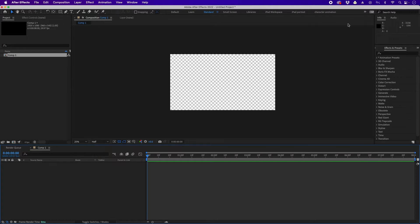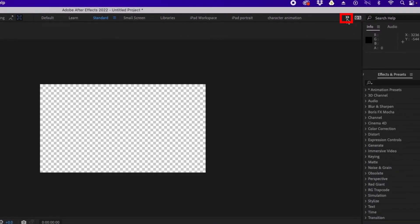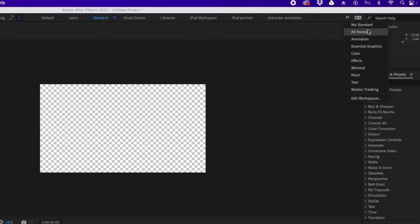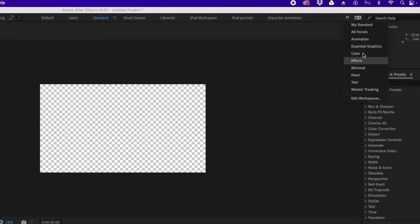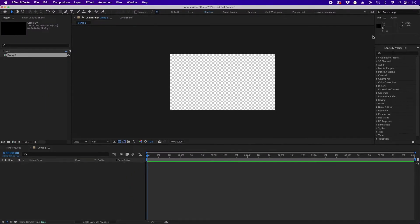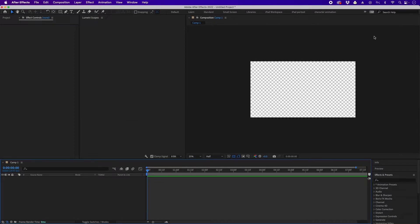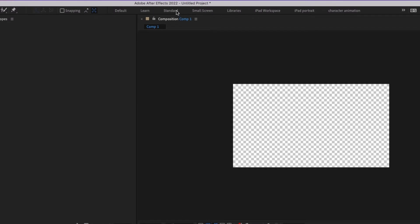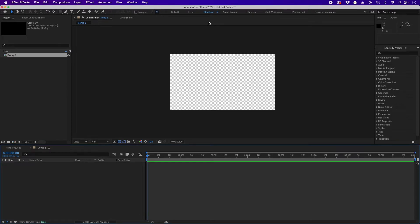Before proceeding, let me explain workspaces. Go to the top right and click the double arrow — you'll see different options. These are workspaces, which are different layout arrangements in the UI. I'm currently on Standard. If I click Color, it changes the After Effects layout. So that we're looking at the same thing, click Standard to go back to the standard UI.